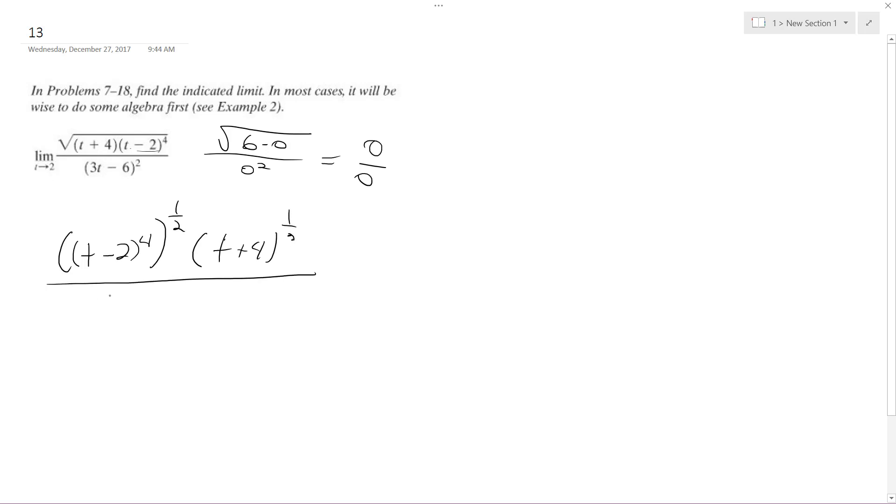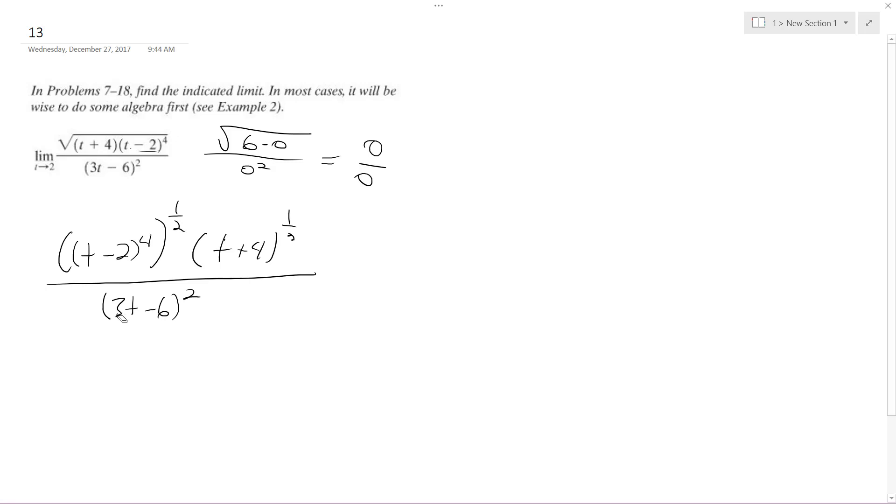All of this over 3t minus 6 squared. And actually with the denominator, this can be factored out to be 9 quantity (t-2) squared.